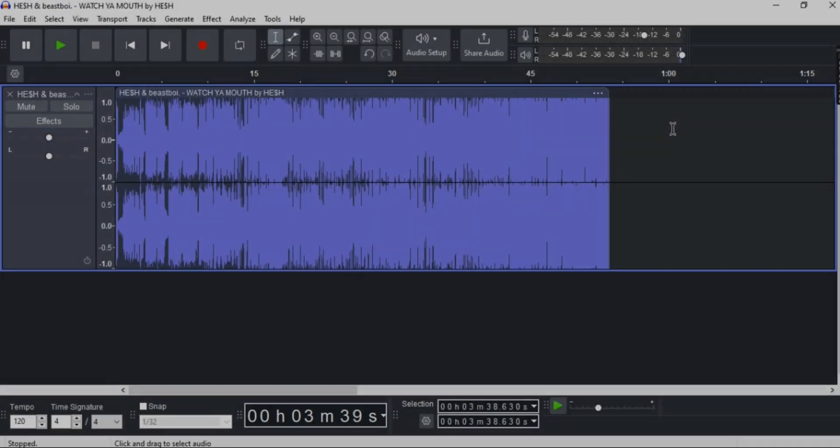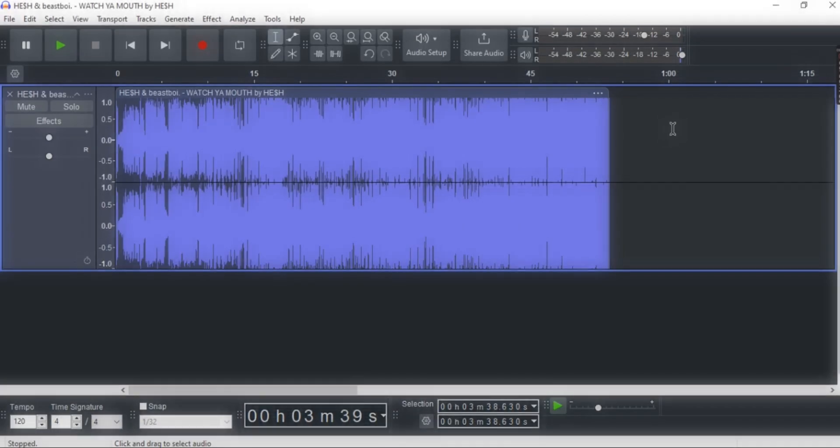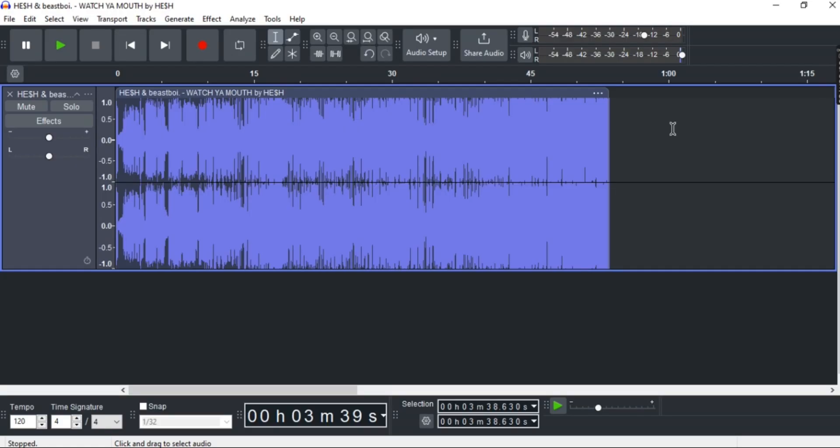Hey guys, want to know how to remove vocals from your audio and isolate your vocals in Audacity? Well, in this video I'm going to show you an easy step-by-step guide on how to do so.